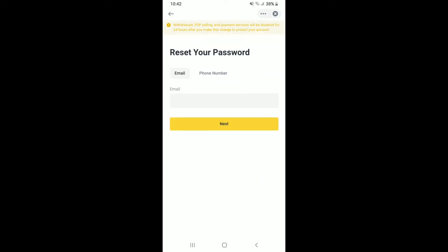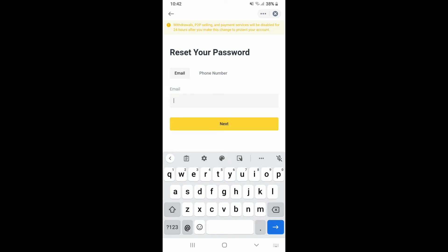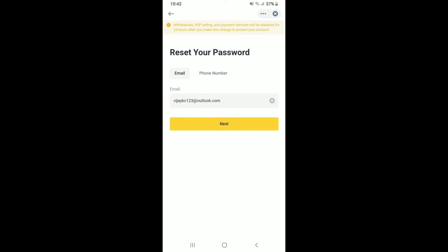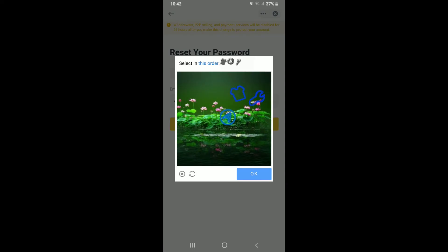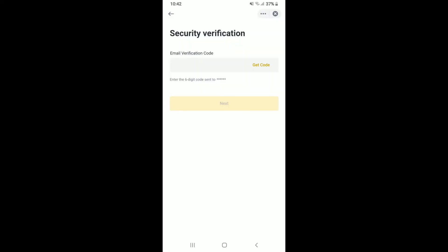Now enter your email address or phone number associated with your Binance account. Once you do that, tap the next button, select the pictures in the correct order, and tap OK. On the next page, you'll need to verify your email address first to get started with the reset process. Tap on get code.